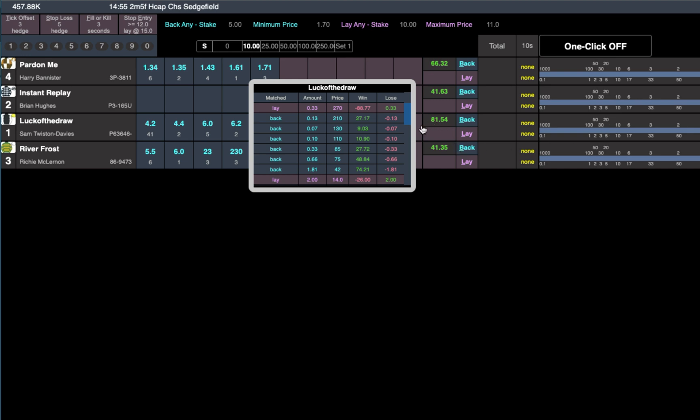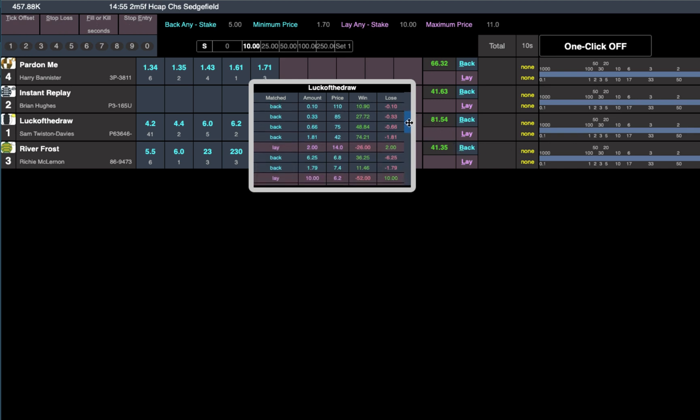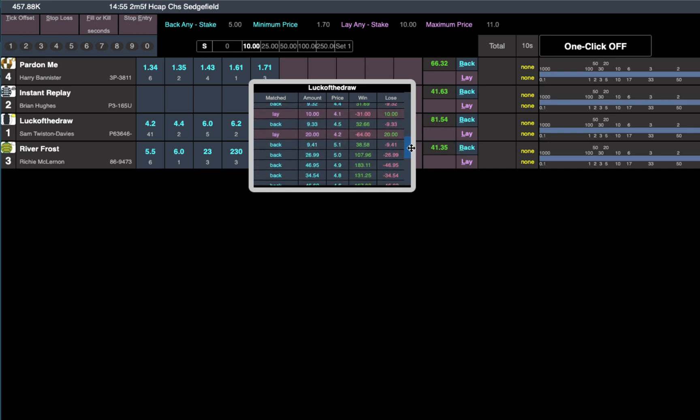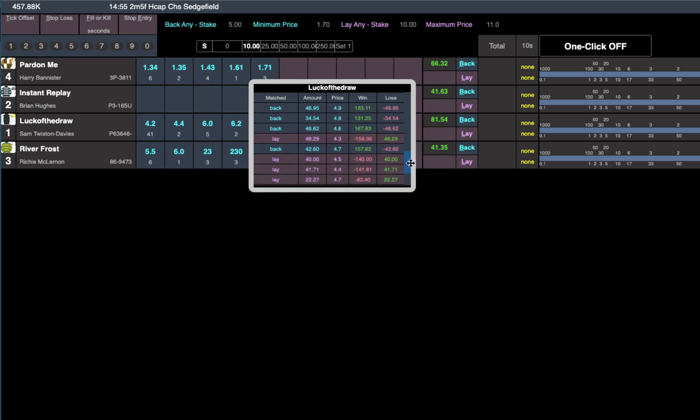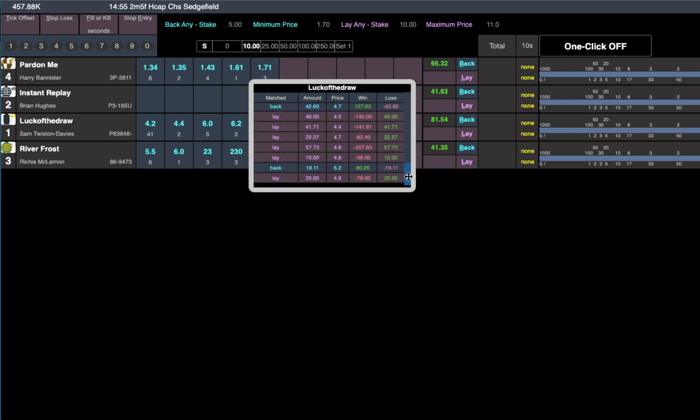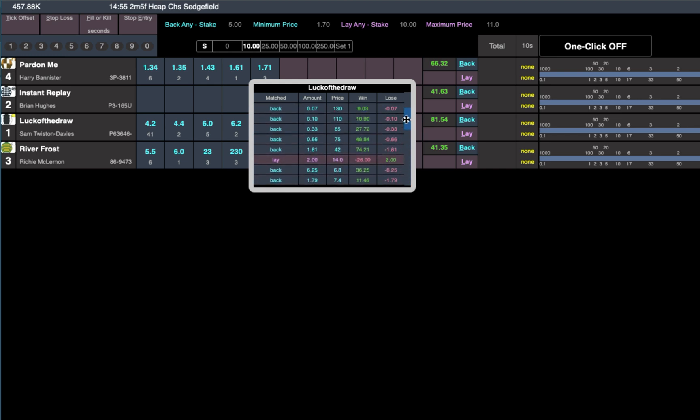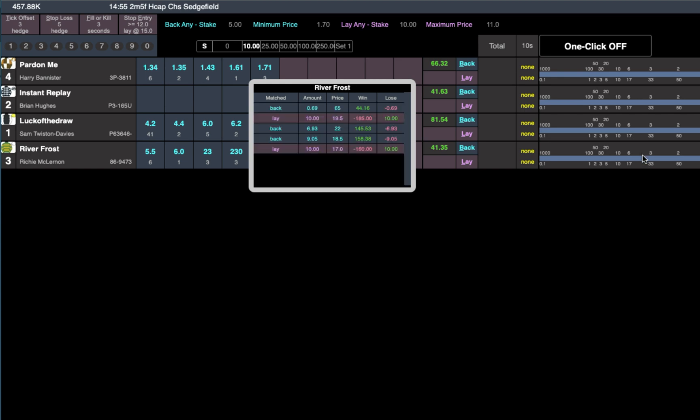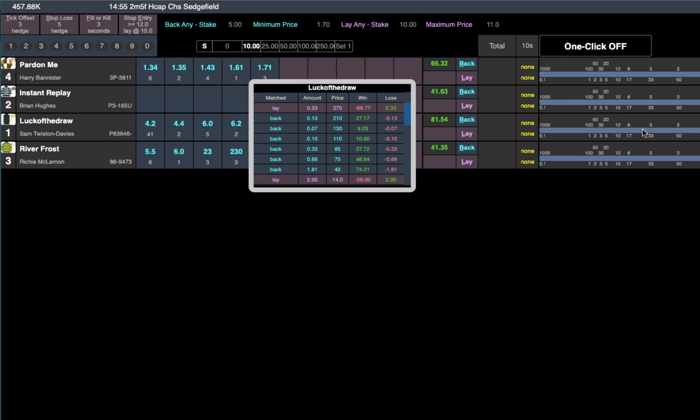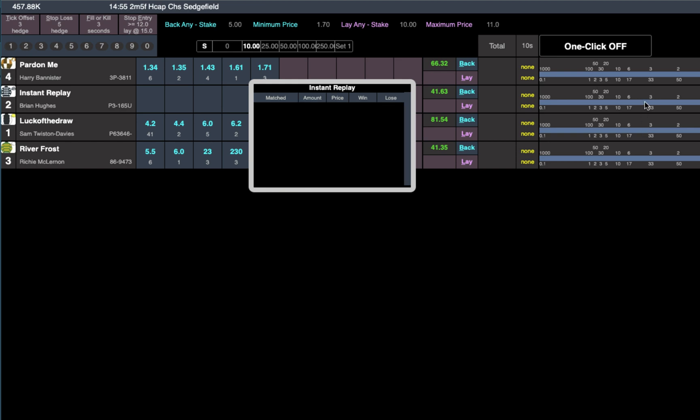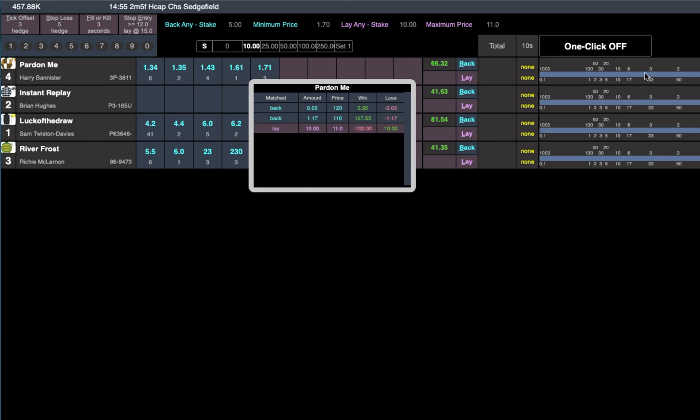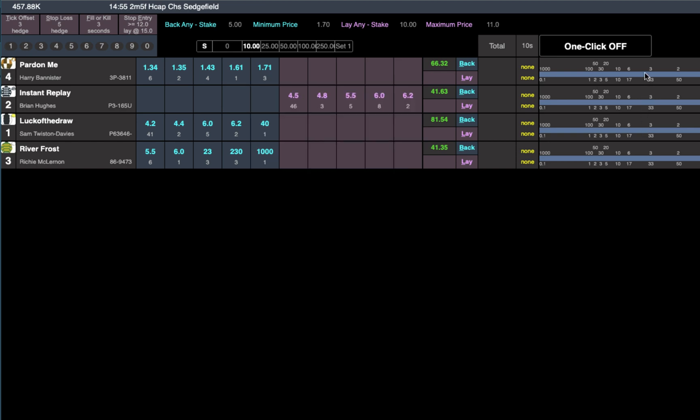Luck of the Draw, we got a load of tick offsets on. That was the main one we were doing first before it got too high. We also got some on the other runner River Frost. So some trades there on all four in a four horse race. But yeah, the tick offset is great over the jumps on Betjet Pro.